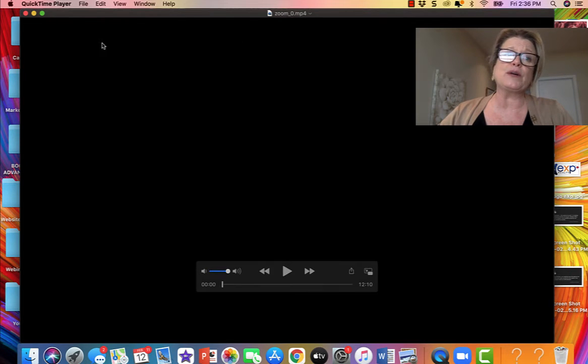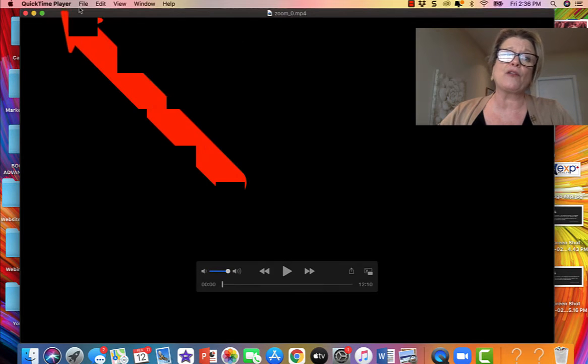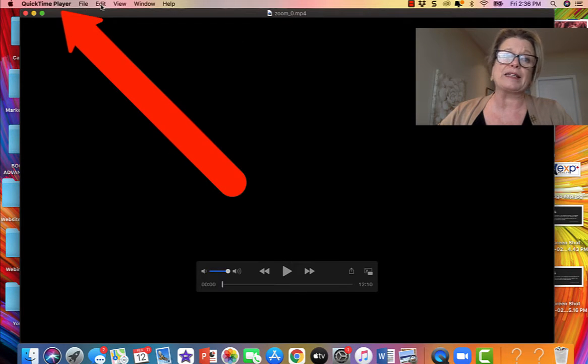Now remember I was saying it has a black screen and we need to edit the first few seconds off in order for that to not appear. So what we're going to do is we're going to click on the word edit.